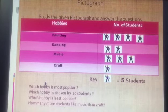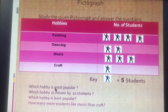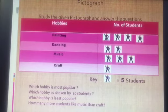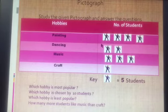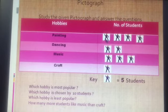Now let's look at the questions. First question: which hobby is most popular? Most popular means which hobby the most people have chosen — where the most pictures are drawn. Let's see: painting has 4 pictures, dancing has 2, music has 3, and craft has only 1. This means painting is the most popular hobby.